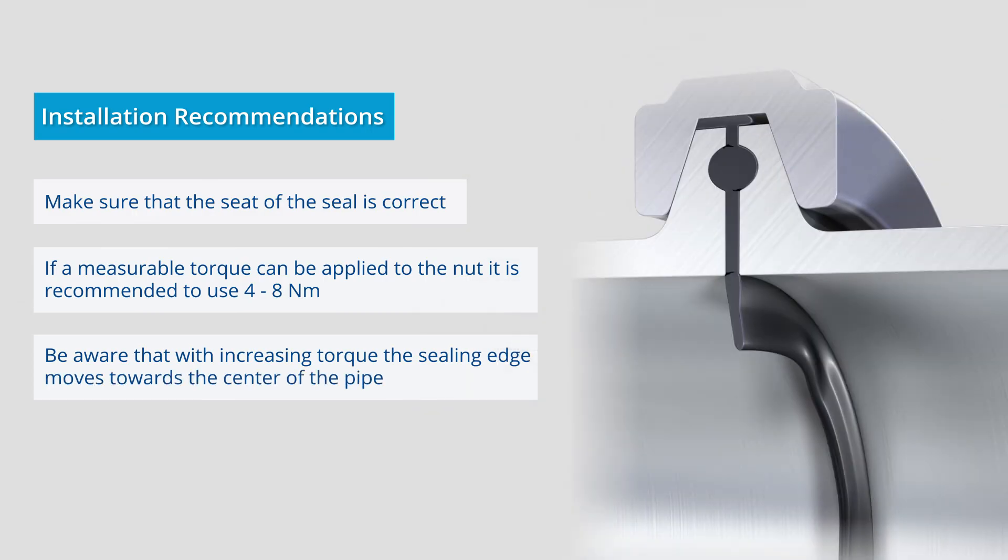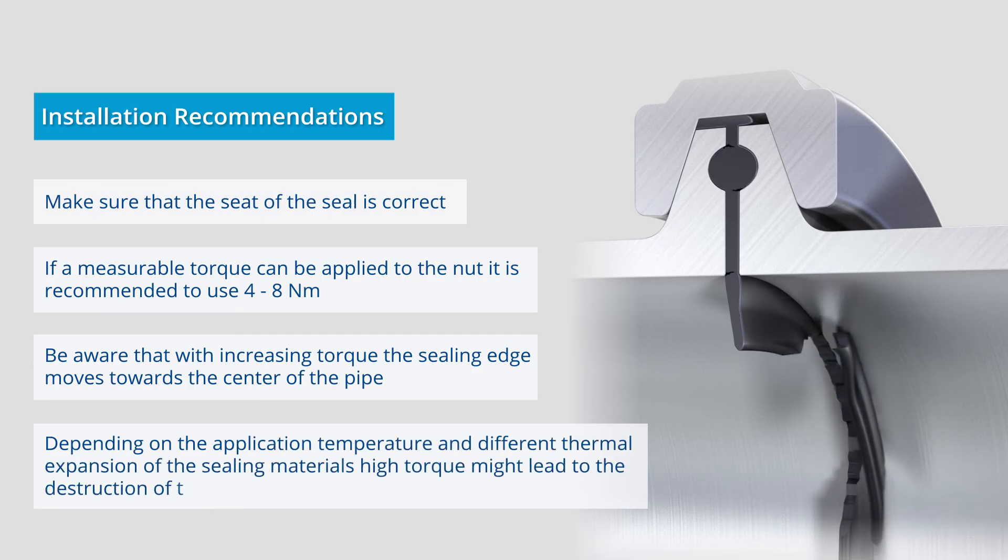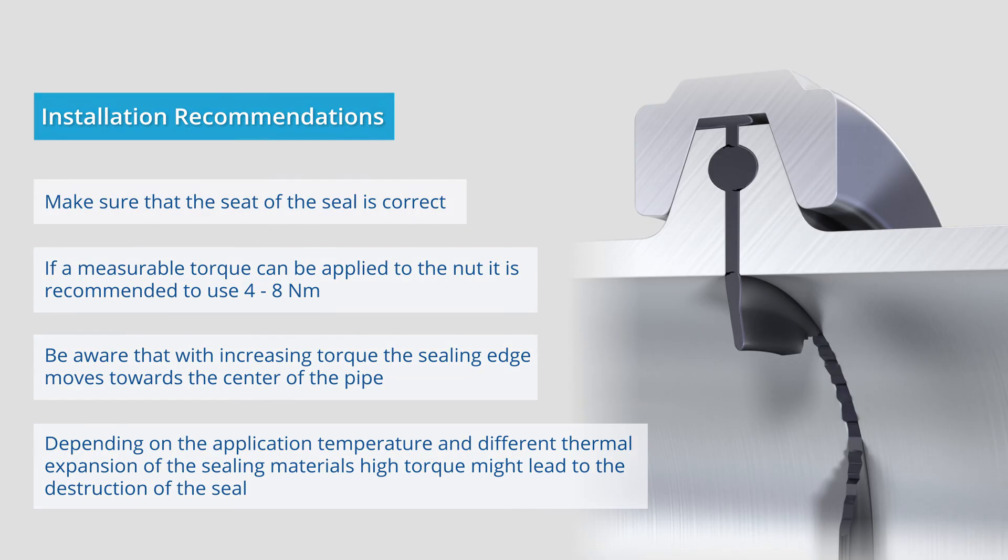Depending on the application temperature and the different coefficients of thermal expansion of the materials, high torques can damage the seal.